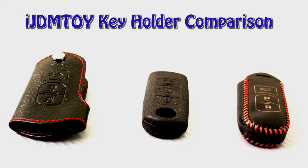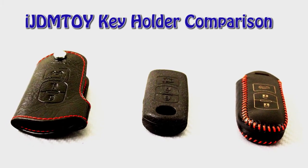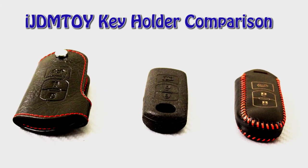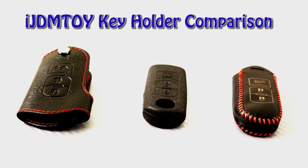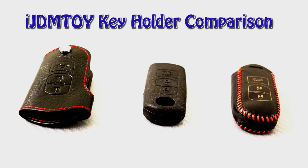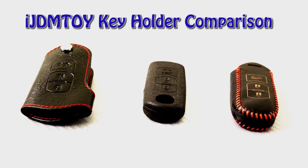This is a product comparison video for the three generations of iJDM toy key holders and the pros and cons of each one.